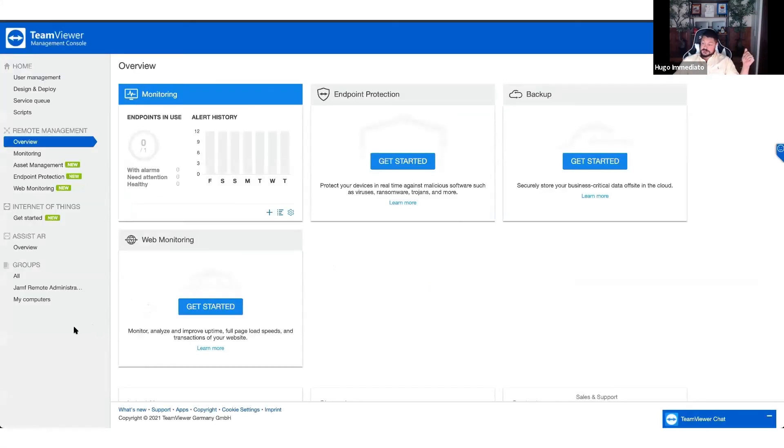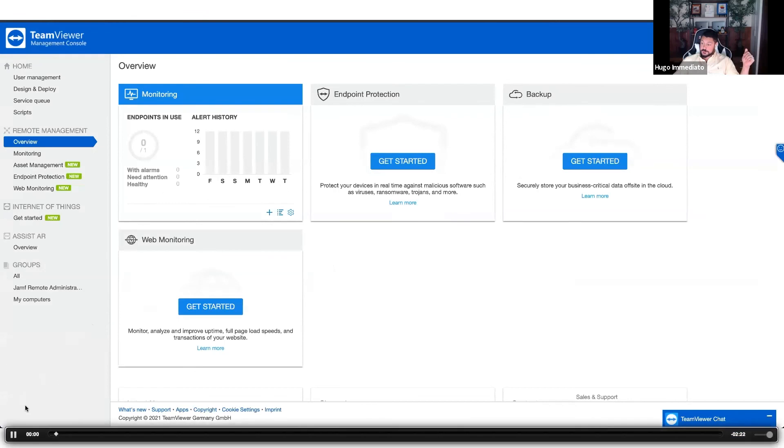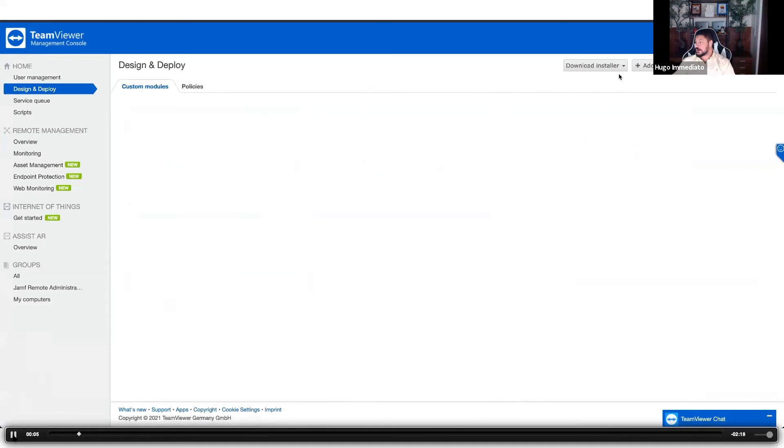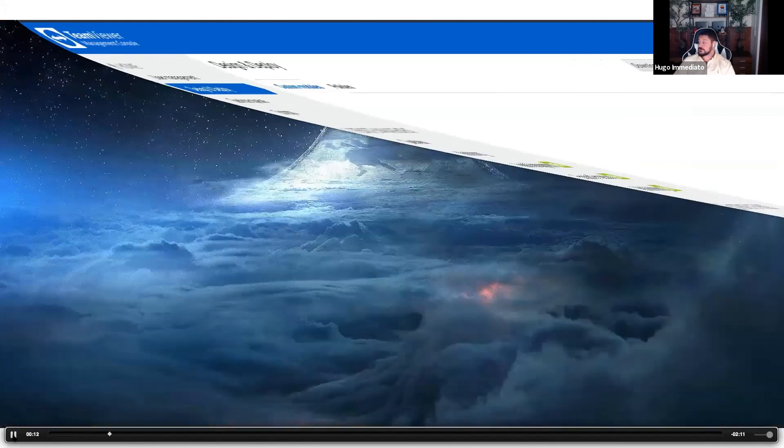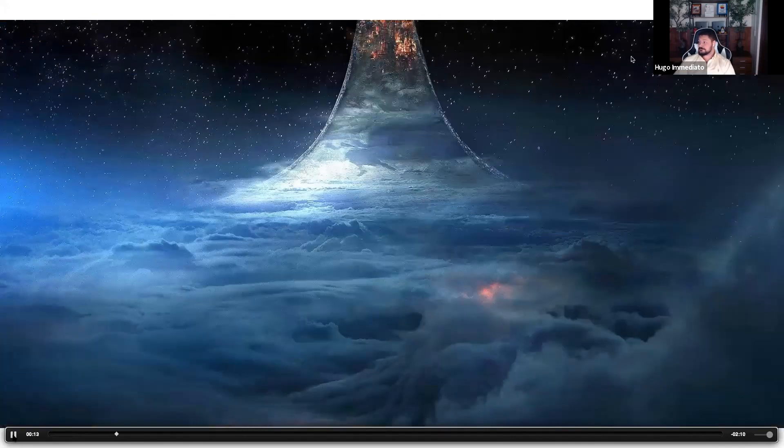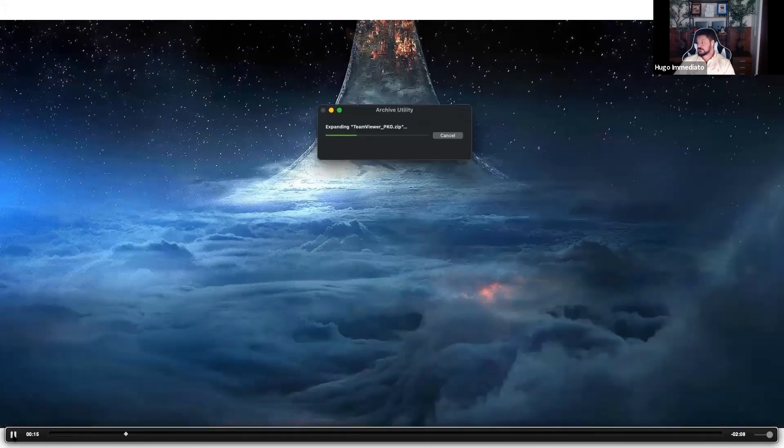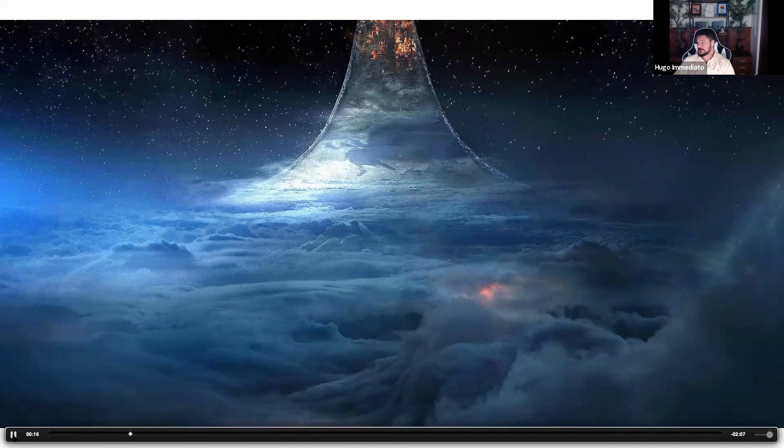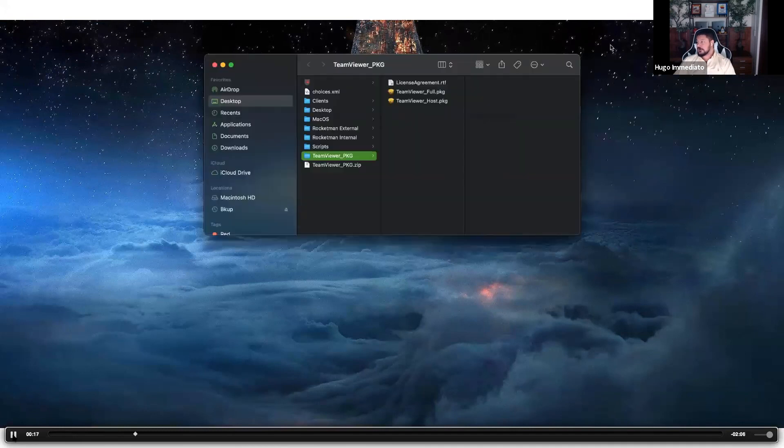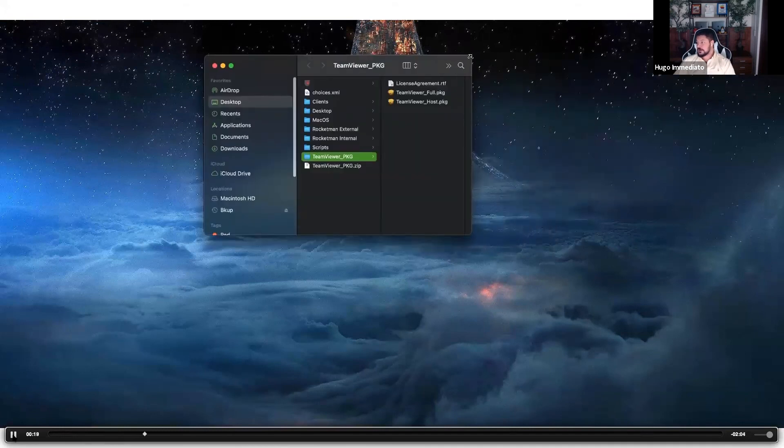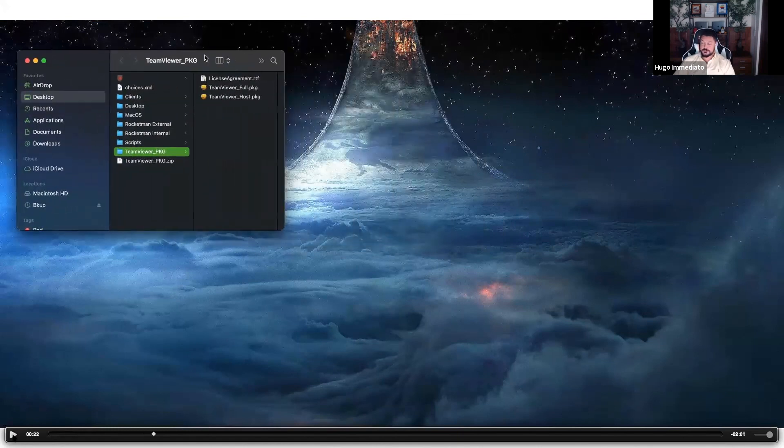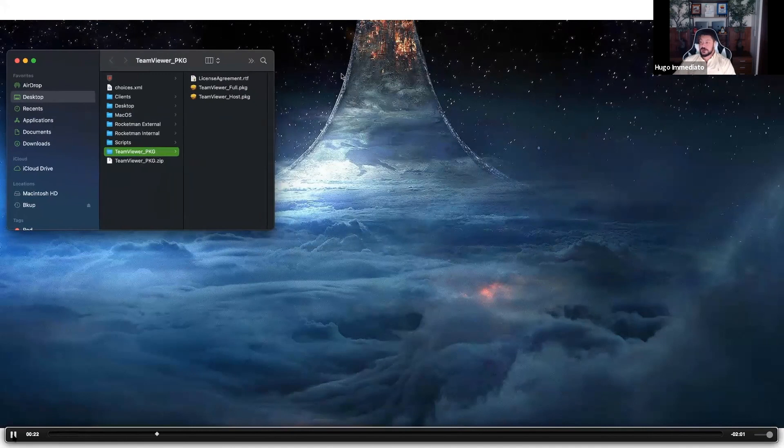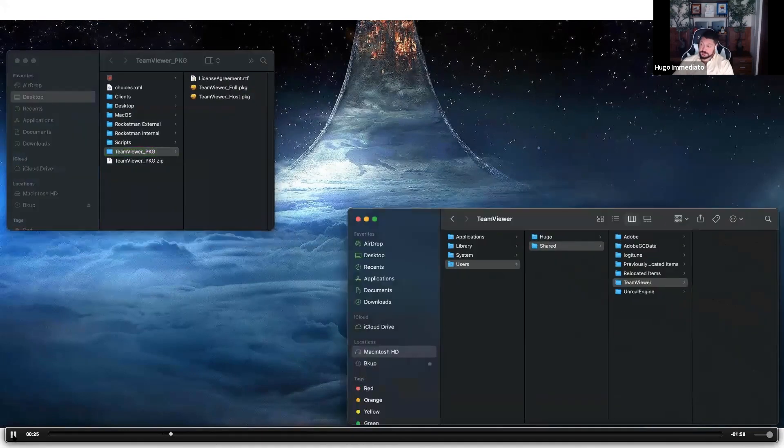To start off, we're going to go back to the TeamViewer dashboard. They give you a design and deploy menu option here to download the installer. The installer is downloaded to your computer locally, downloaded as a zip. We're going to open up that zip and check out the contents and it has both the full for the admin machine and the host for the end user machine. We're going to be using the host package in this instance to deploy.